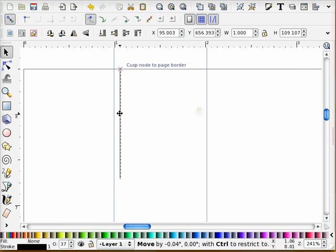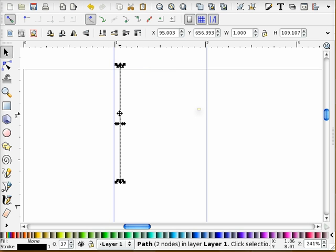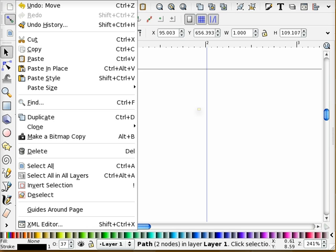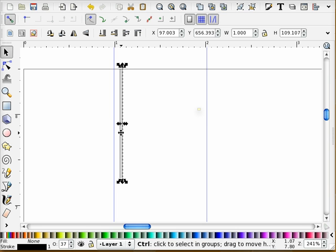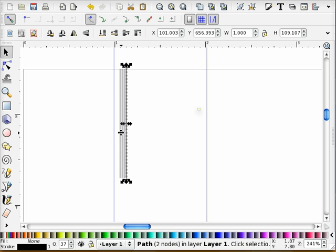And now what I'm going to do is I'm just going to duplicate this. So if I go into my edit menu and choose duplicate and arrow over once, then I have a duplicate. I'm going to do that one more time with my keyboard combo of control D, move over, control D, move over, control D, move over.